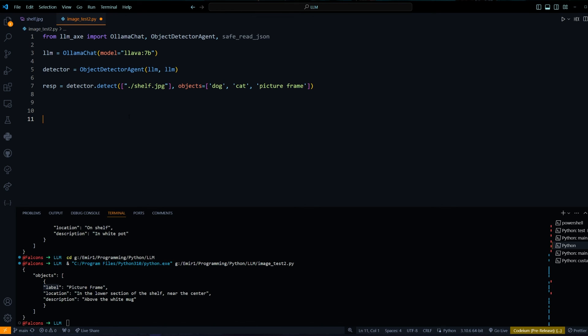I think you can also combine this method with a segmentation model so that you run segmentation first and then you run this on top of it. Then you can kind of put labels on the segmented objects inside of your image. You can look into that if you're interested about drawing bounding boxes on this.